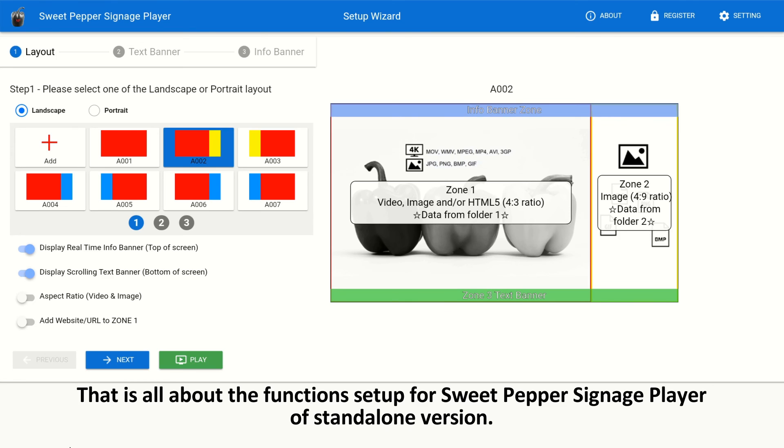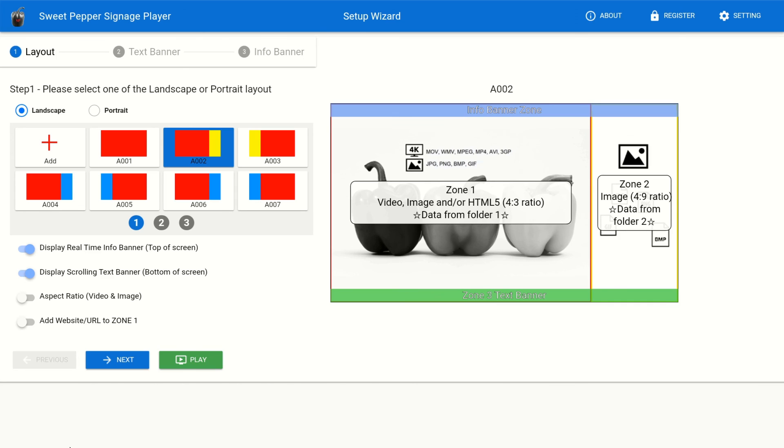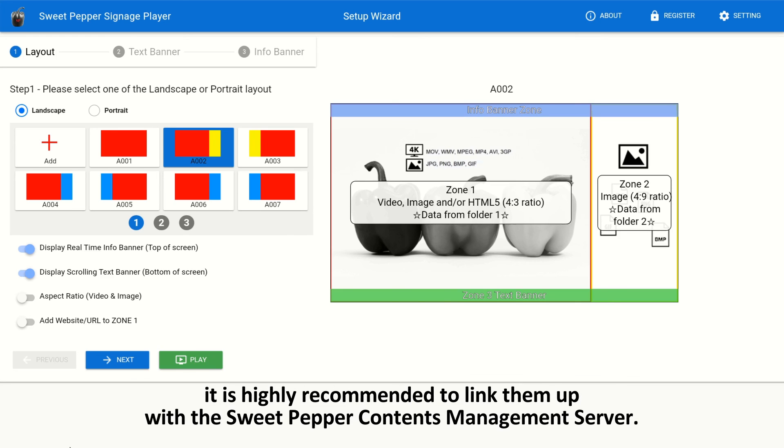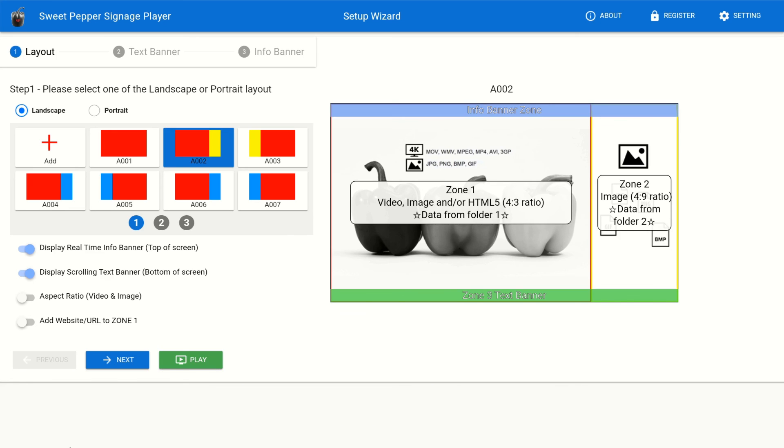That is all about the functions set up for Sweet Pepper signage player of standalone version. If you are planning to have a cluster of Sweet Pepper signage players controlled by a main server, it is highly recommended to link them up with the Sweet Pepper Contents Management Server. Please contact us for more information.